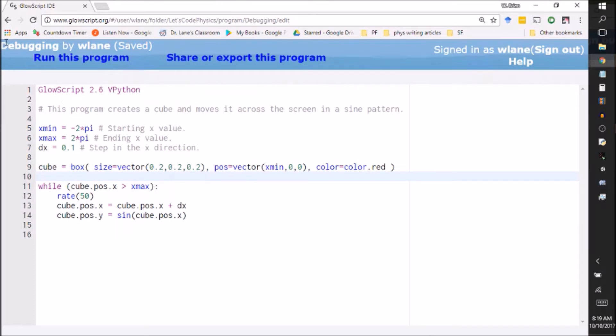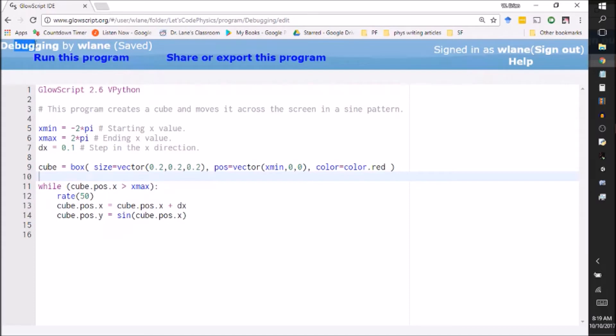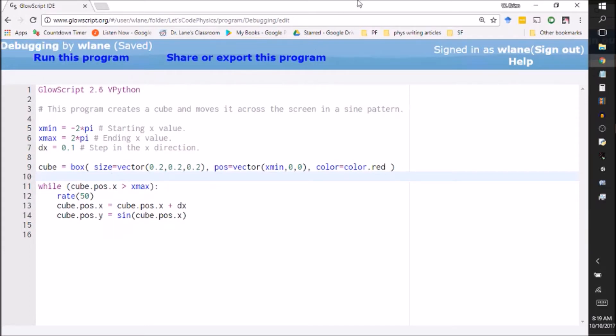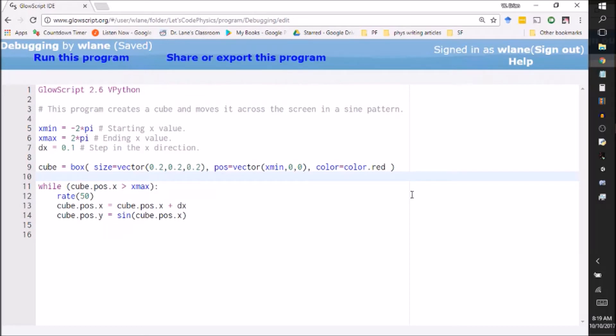We call this process debugging because the assumption is that somewhere in the code we have a bug. We have something that we didn't intend to put in there or we omitted something or we mistyped something. Either way there's a thing that is causing the program to not do what you want it to do. And so we are debugging the program. And one of the best tools you have in your arsenal to try to find bugs is the print statement. The advice I was given in grad school was find the last point at which you know the program is working and the first point at which you know it's not working and put in a print statement in between there so that the program can tell you what is going on.